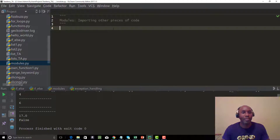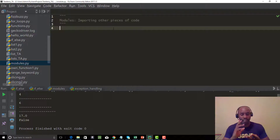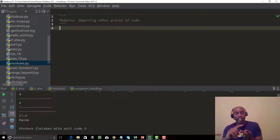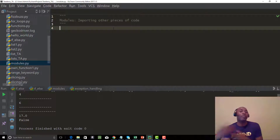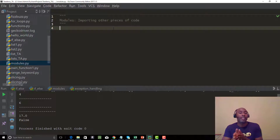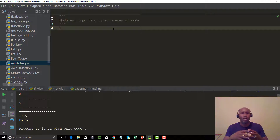Modules pretty much means importing other pieces of code. When you're talking about other pieces of code, it can be a couple of factors: it can be Python's built-in code which other developers have written, it can be code you have written, or it can be code that other people have written — like Selenium, which is an API, just a huge library.